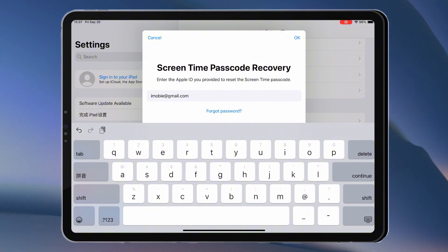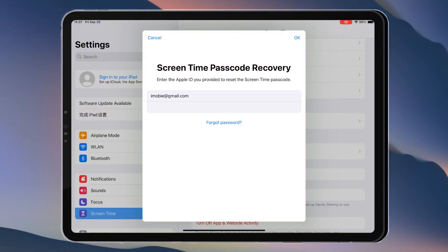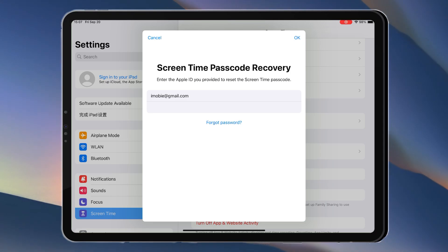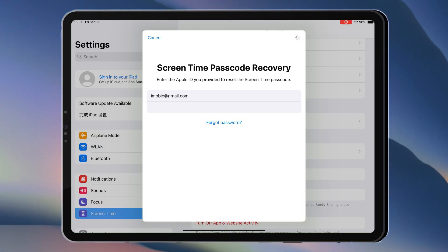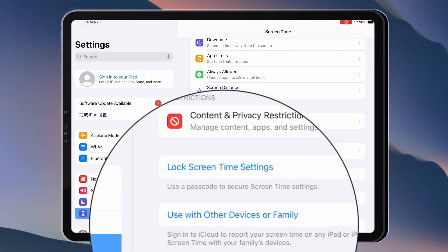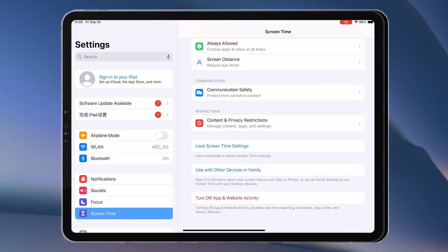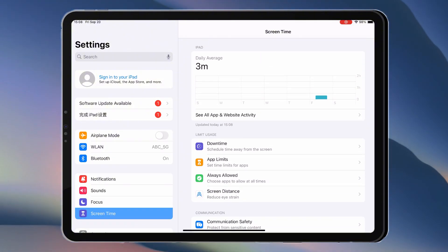If you forgot the passcode, tap Forgot Passcode. Once verified, the screen time passcode will be disabled. But what if you've forgotten the Apple ID or password? Is factory reset your only option?